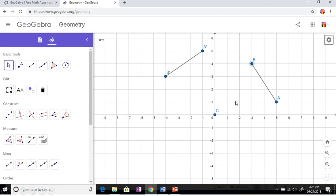Now we have C as the center of rotation, which is the origin located at 0, 0. You have AB - it's easy for you to identify the coordinates of A. A is located at 5 comma 1, B is located at 3 comma 4.